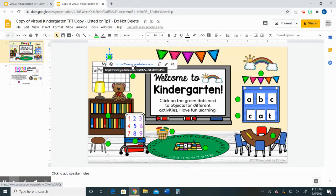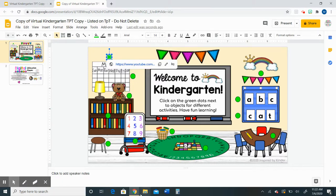Your students will be able to click on your link and go to the website, the video, or the song that you have decided to provide for them. I hope that this video gave you a little bit more information about the product and that it was helpful in explaining how you can edit those green dots to fit your own classroom needs. Thank you so much.